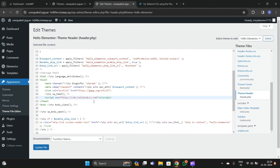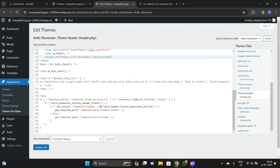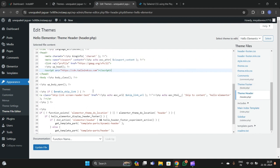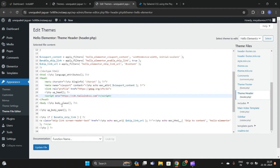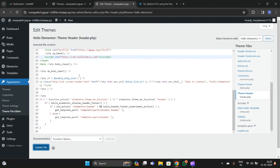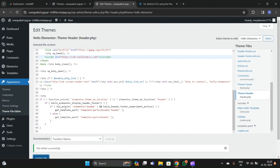Paste the Play CDN link in the head tag like this. You can also place it in the footer.php, but I recommend placing it in the header.php inside the head tag. After that, update the file.